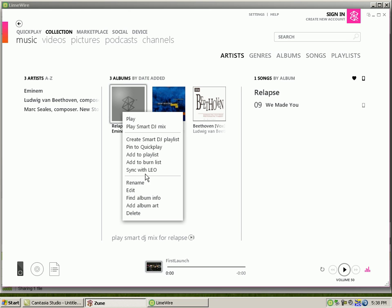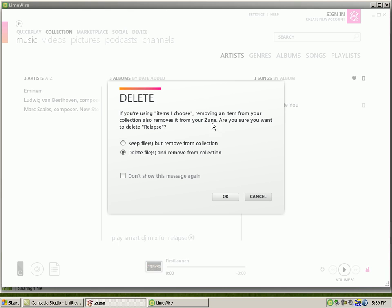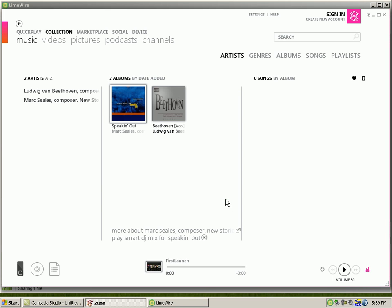So I'm just going to delete it. And if you want to delete a song, it's going to ask if you're using items I choose, removing an item from your collection also removes it from your Zoom. Are you sure you want to delete relapse? Click on Delete Files and Remove From Collection. So it removes it from your Zoom and removes it from your collection and frees up space. And click on Don't Show This Message Again if you want and click OK.